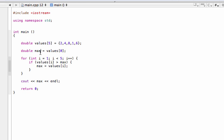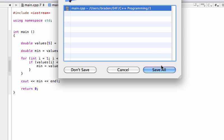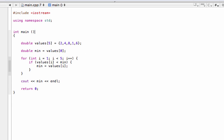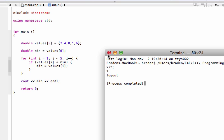We can easily find the minimum as well. We could just change this to min, change that to min, just so it makes sense for human users. Then all we're going to do is switch the direction of the comparison operator — flip it to less than. The exact same logic happens: min starts equal to 2, and if values[1], which is 4, is less than 2 — that won't happen until we get to the 1 in the array. Build and run, and it prints out 1 to the screen.